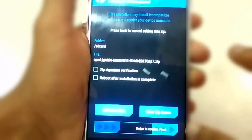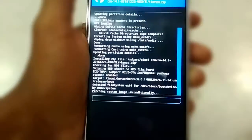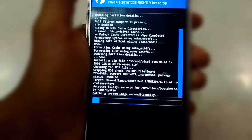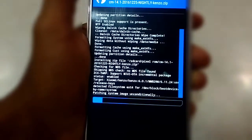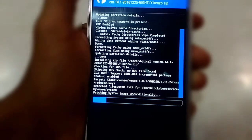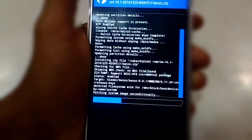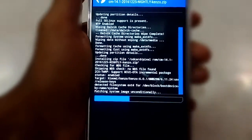Once you are done with the selection, swipe below to install the files. It is going to take up to 15 to 20 minutes to install — sit back and relax.